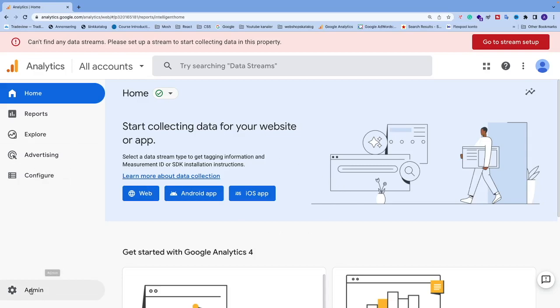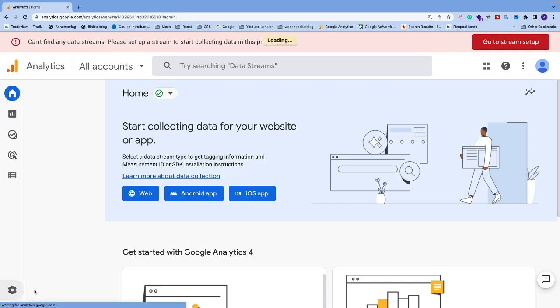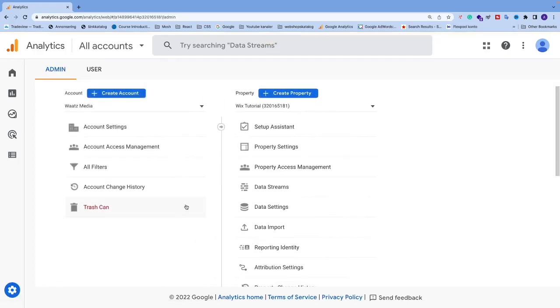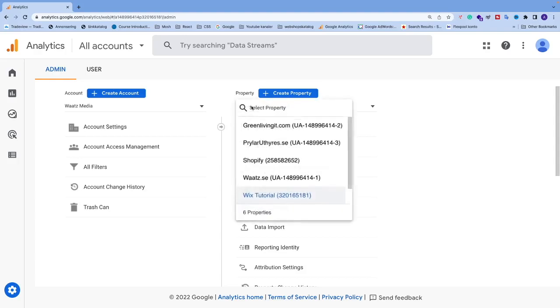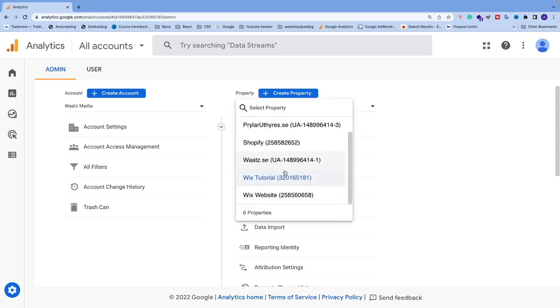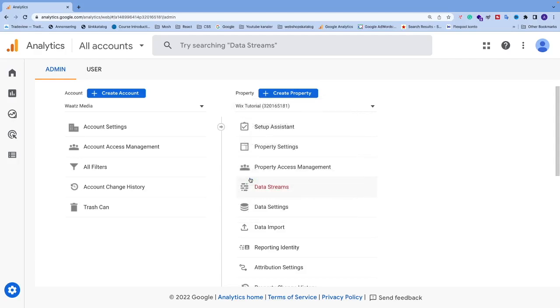...down to the left corner, click on Admin, and under Property we're going to click on the dropdown menu and select the one we want to delete. I want to select this one, and after that we're just going to go...